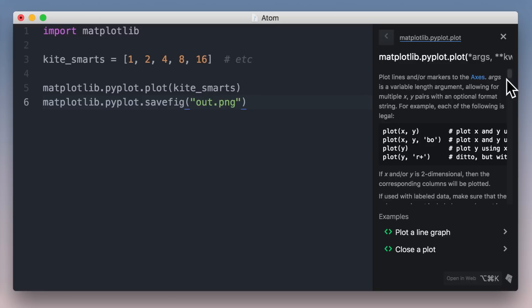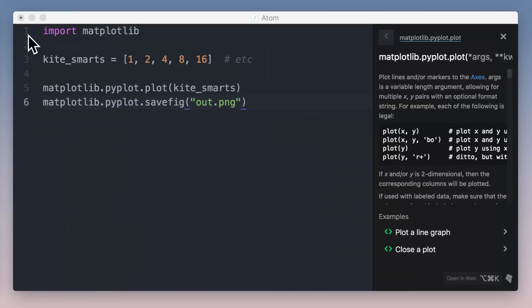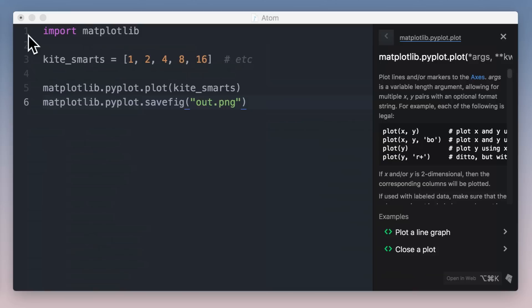These seamless editor integrations are available not just for Atom, but also Sublime Text and PyCharm. Now what if I want to do a deeper dive? Maybe I'd like to explore this module or read the full docs. There's this open in web link at the bottom. When I click it, all this information opens up my browser, great for deeper exploring or lots of reading.